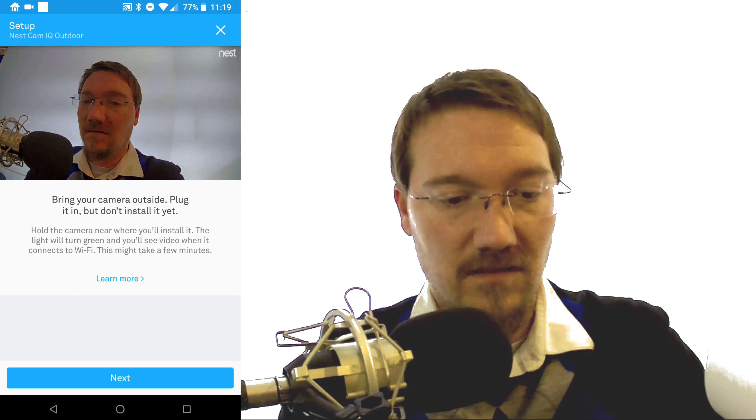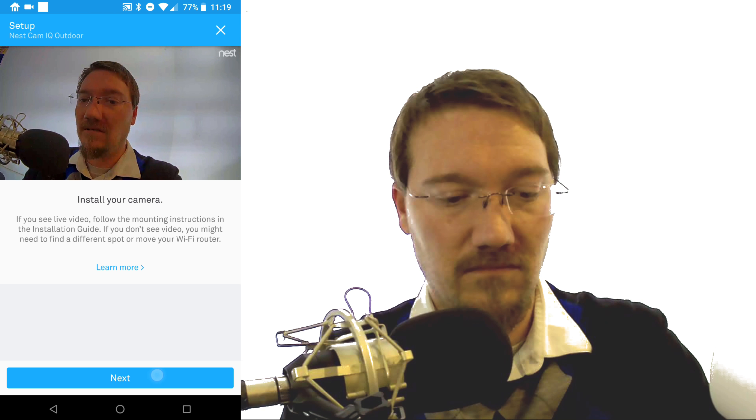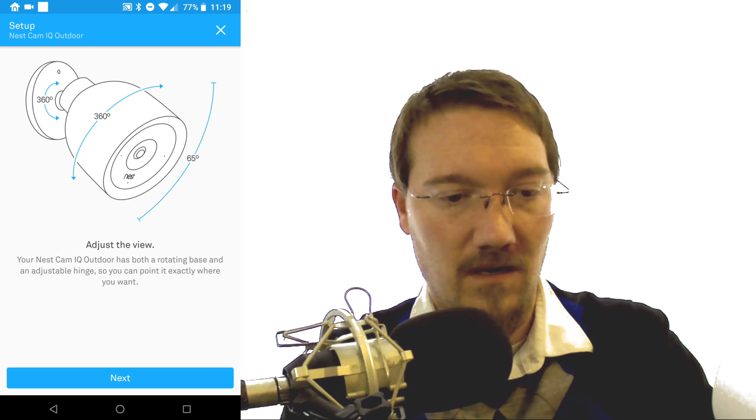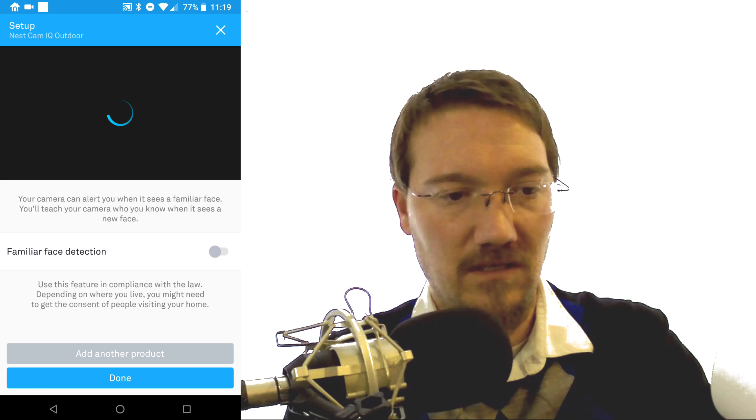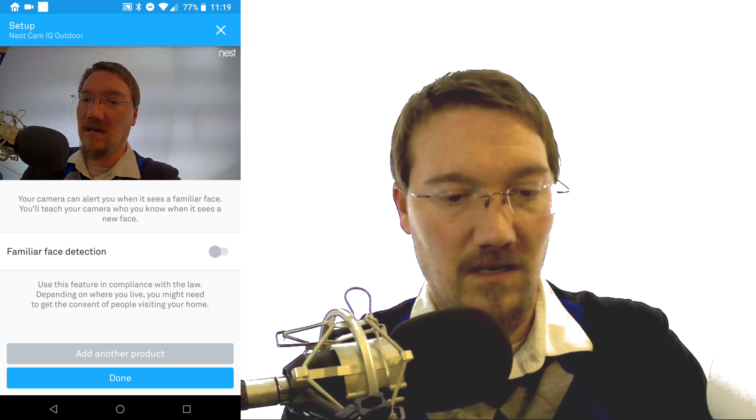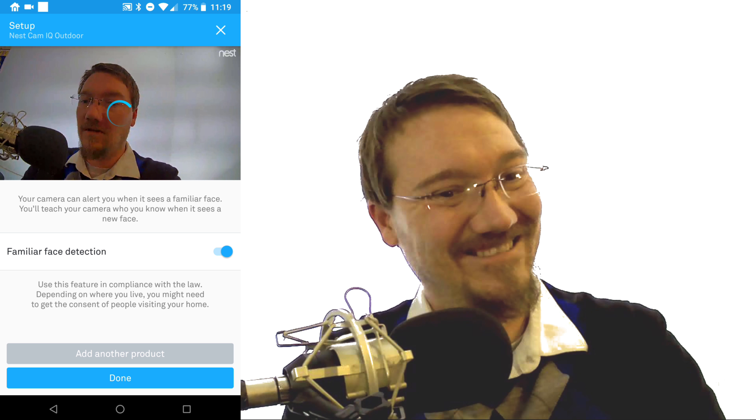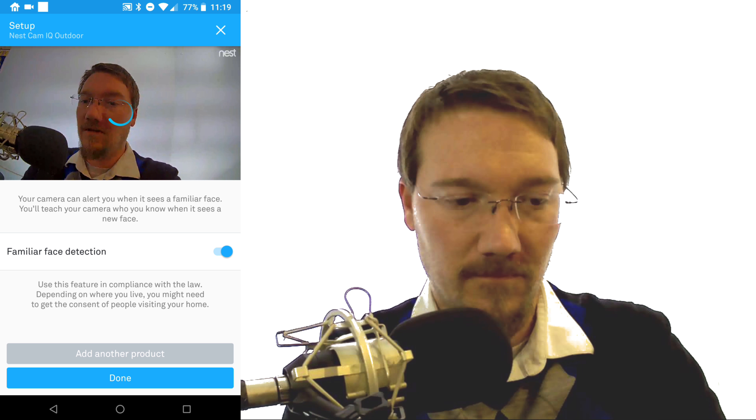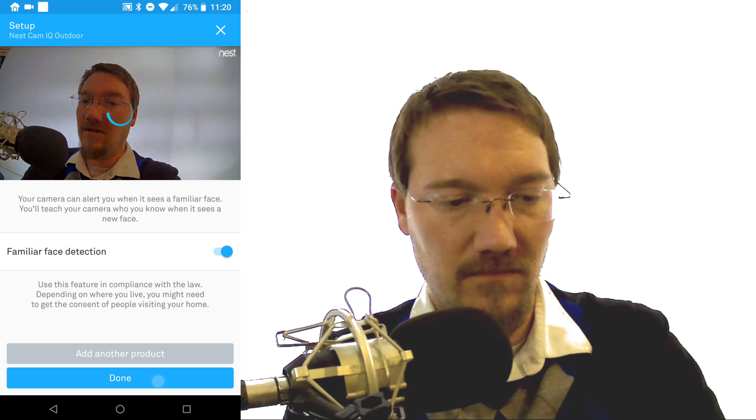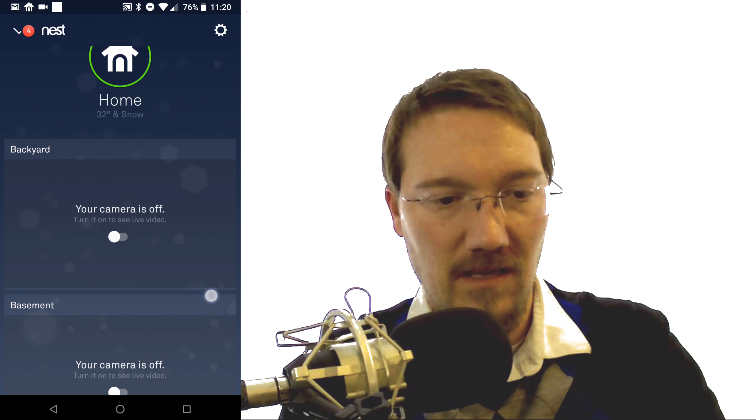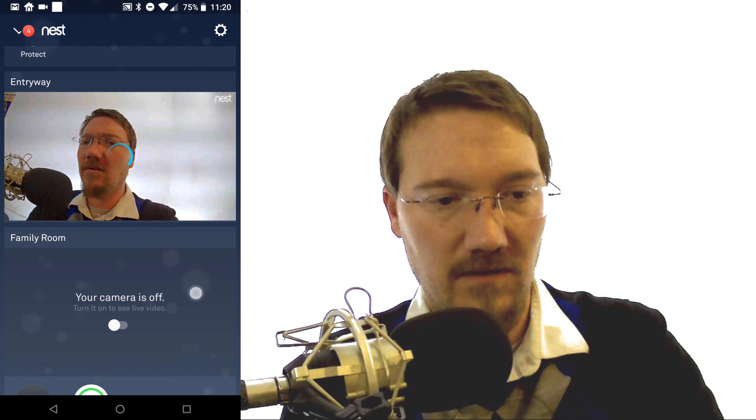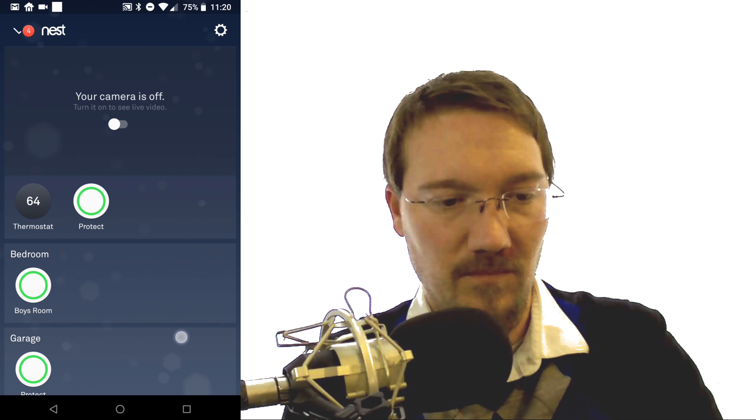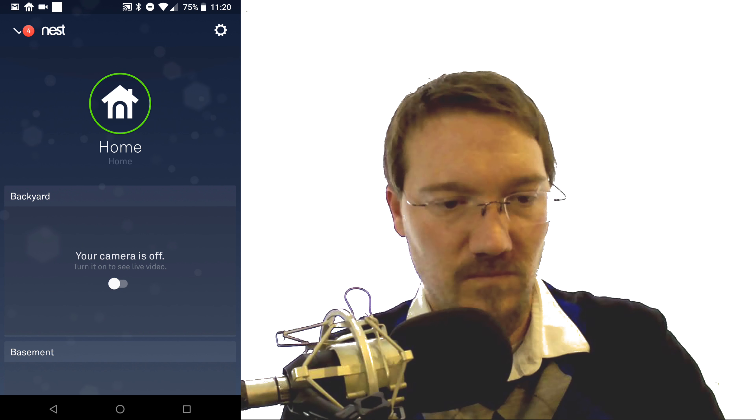So actually video looks pretty good for being how close it is and just holding it here. That looks like pretty much everything that you'll need to do to install the camera. Then it tells you how you can install it, how you can move it around and adjust different settings. Familiar face detection, we'll turn that on and say that's me. And we are done with adding products. So we're gonna hit the done button and the camera should show up there in our list of items. There's the entryway camera and all my other products as well.